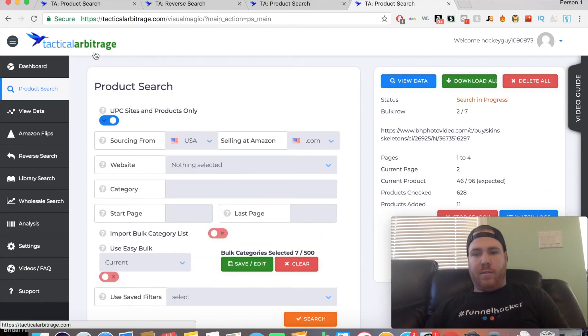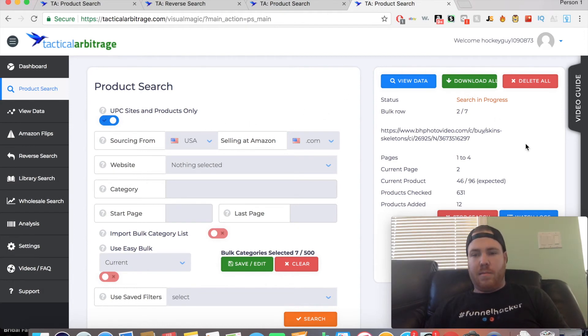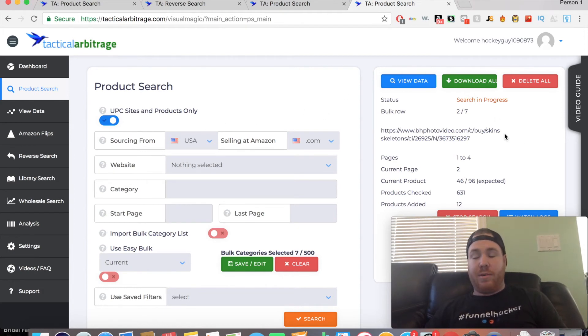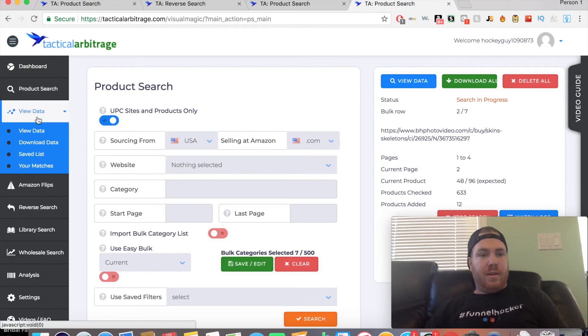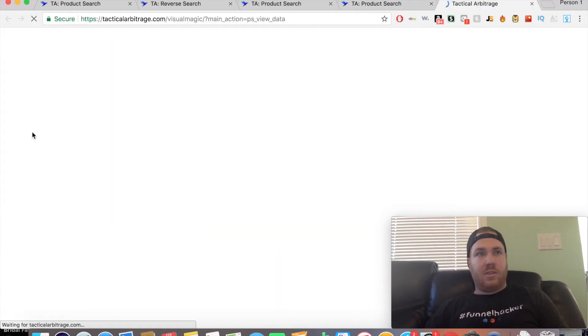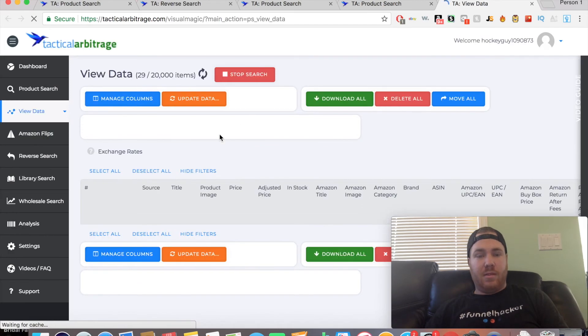We will find products that are profitable—we haven't found it yet. So far, everything has been a mismatch. We'll check to see if we've found anything yet. This search has only been running probably around 15 minutes.